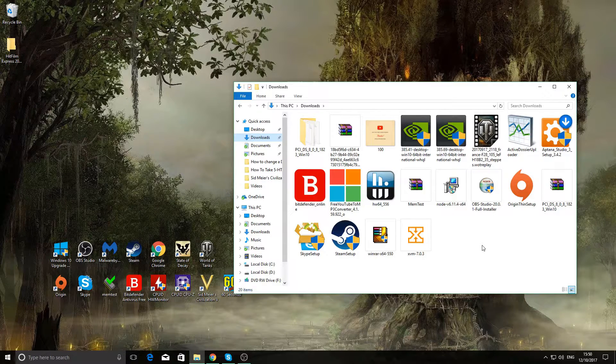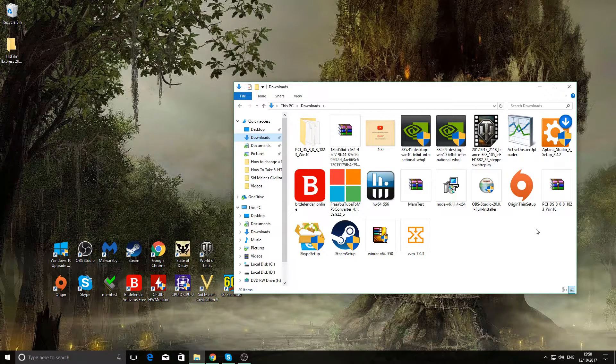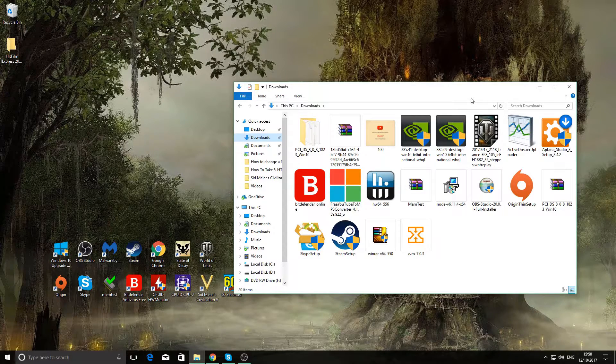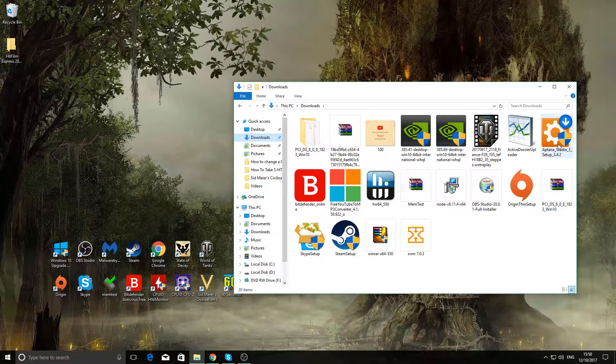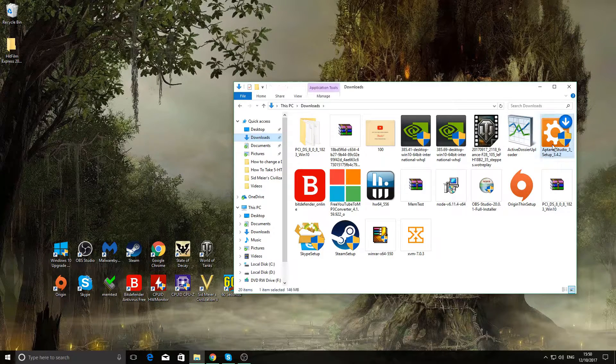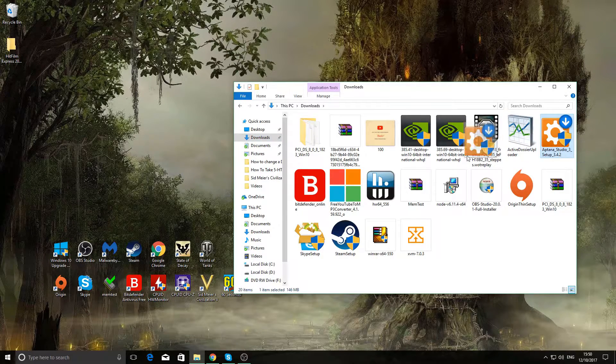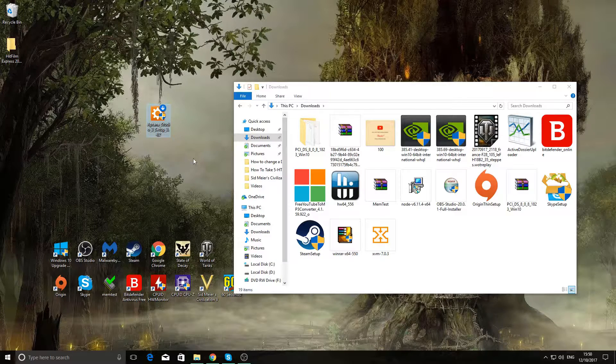Once that's downloaded, it should have probably been downloaded to your download folder. Or wherever you have your Google Chrome download section set to, just go there and it will be there. What we're going to do is drag it to the desktop so it's easier.